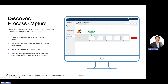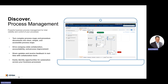Process Discovery — or Process Capture as we call it — is the first capability. You download a widget, run it on your machine, and whatever you're doing it captures that information and builds the process map for you automatically. It's a great way to jump-start capturing and documenting your process, which leads directly into Process Management.